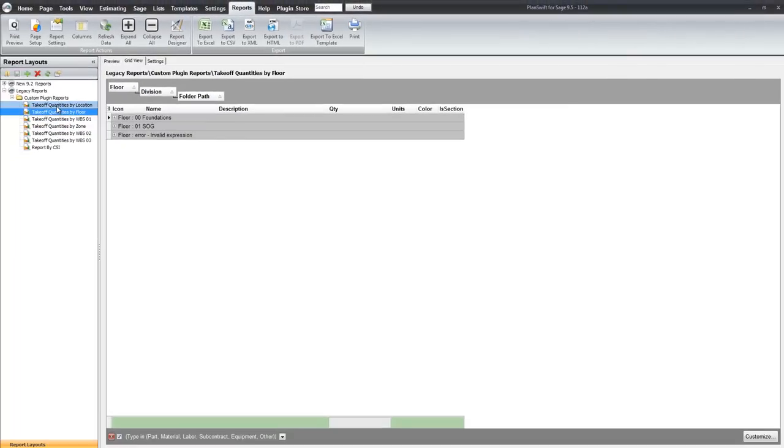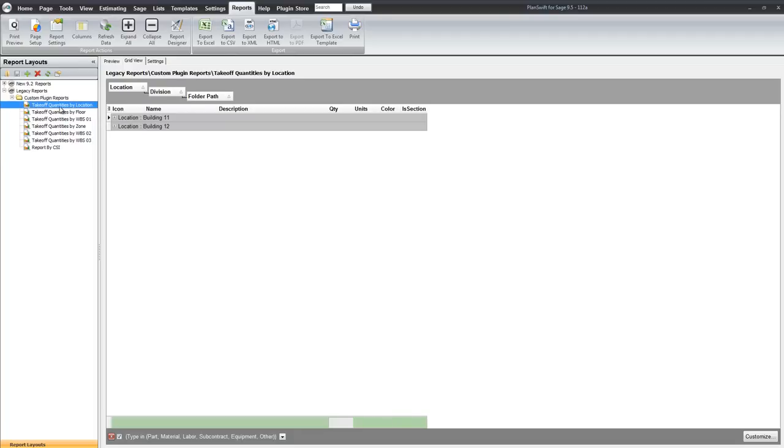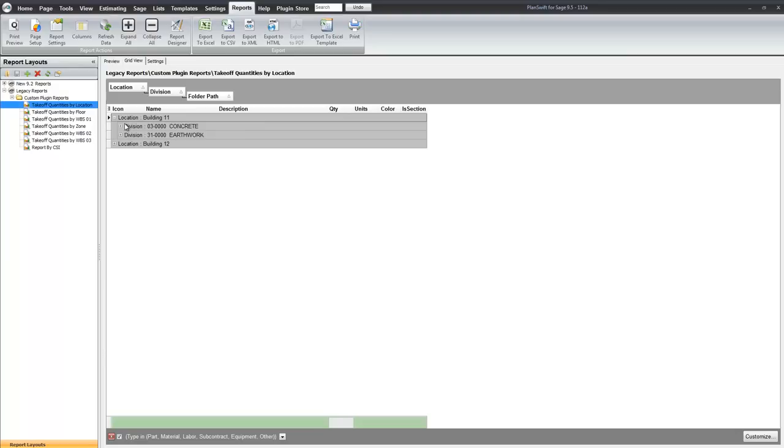Which allow you to use the breakdown structures that we talked about. So you can get reports by location where we can see the work in building 11 and 12. And if I open up here and I go to the concrete. Here is the continuous footing forms.